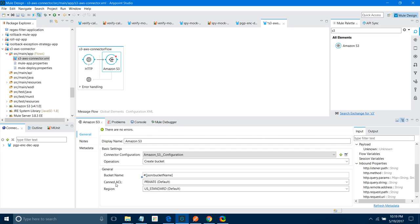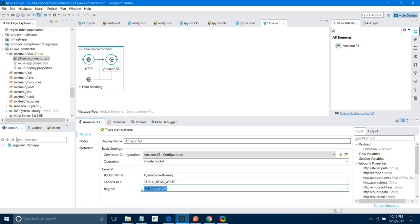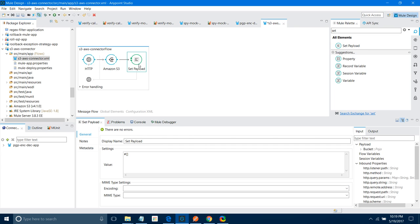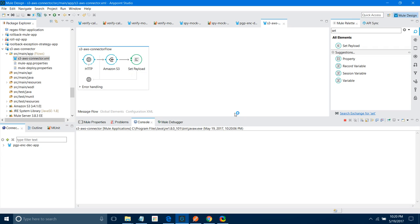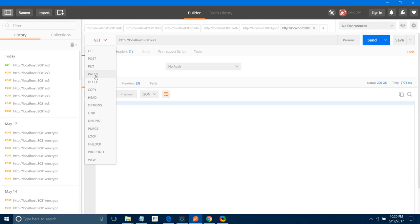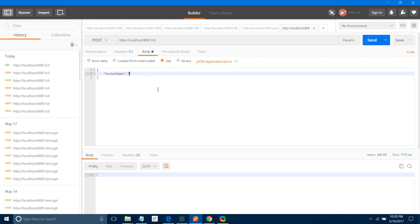What should be your policy? I will say Public Read — there are a lot of policies, you can select one of them. You can also select the region; I will keep it as AP Singapore. Now I will add a Set Payload and say 'bucket created'. Let me save and start the application. I will change the method to POST. The bucket name should be 3 to 63 characters and in lowercase — I will name it 'mule-demo-bucket-one'.